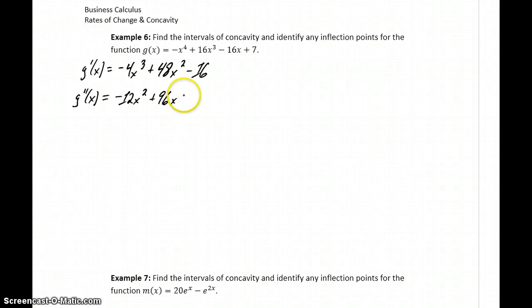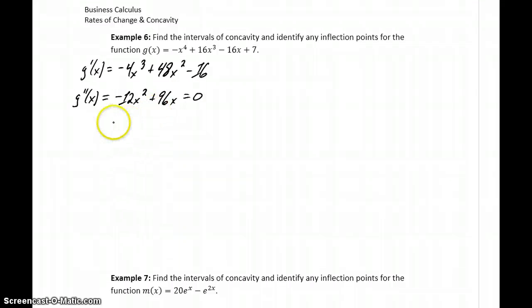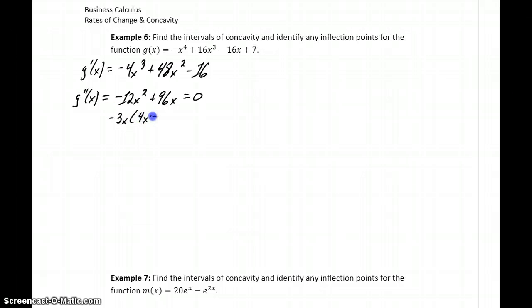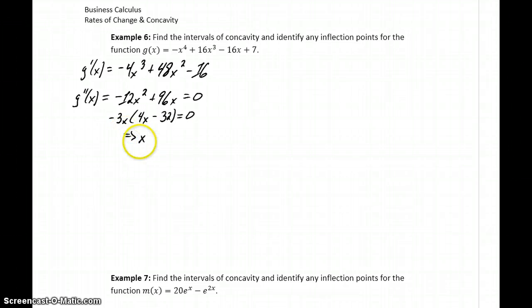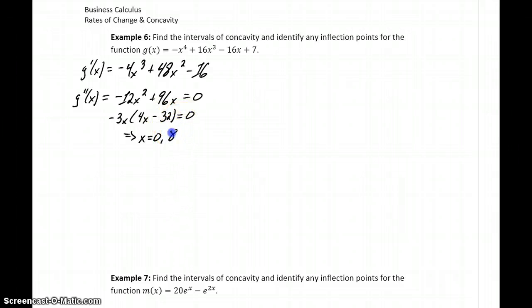So again, we'll take this second derivative and set it equal to 0. We can factor out what's common between these two terms, which in this case is a negative 3x, leaving us with 4x minus 32. Setting that equal to 0 and solving, we get two solutions: x equals 0 and x equals 32 over 4, or 8.